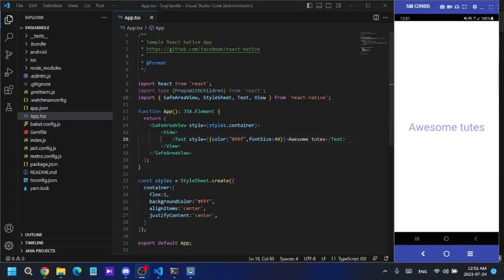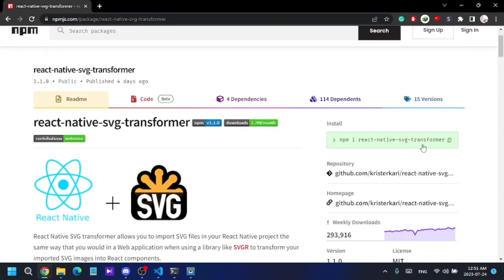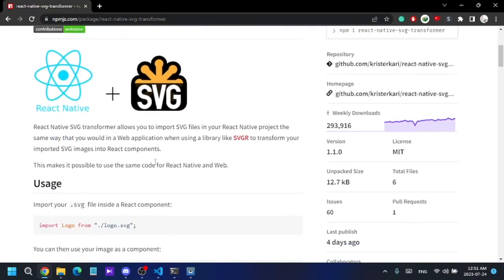Hello guys, I'm back with another tutorial — a React Native development tutorial. In this tutorial I'm going to show you how to use SVGs in your React Native app. I'm using TypeScript for this development, and this is not an Expo application — it's a React Native CLI project. To use SVGs, I'm using a custom library called react-native-svg-transformer.